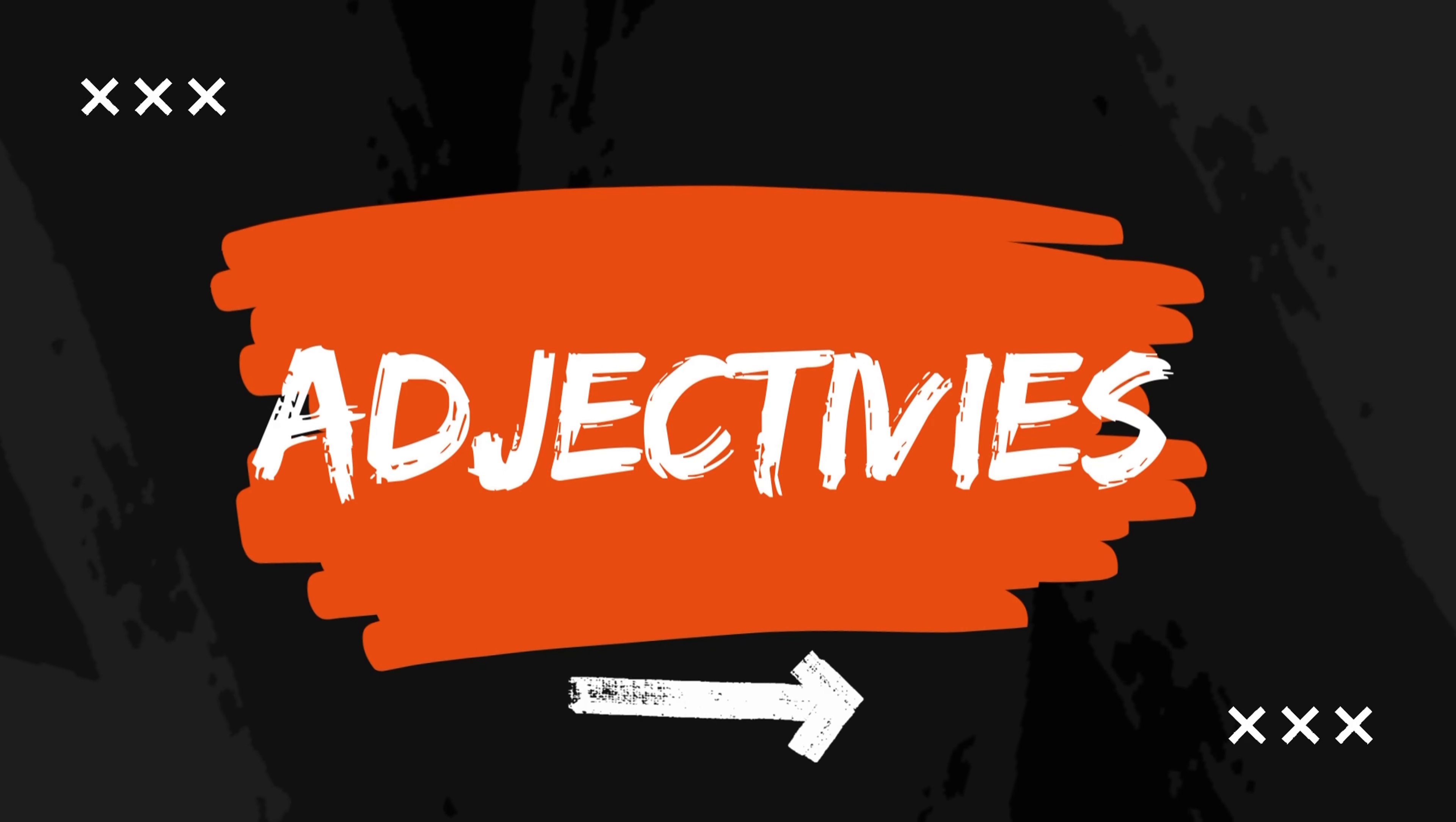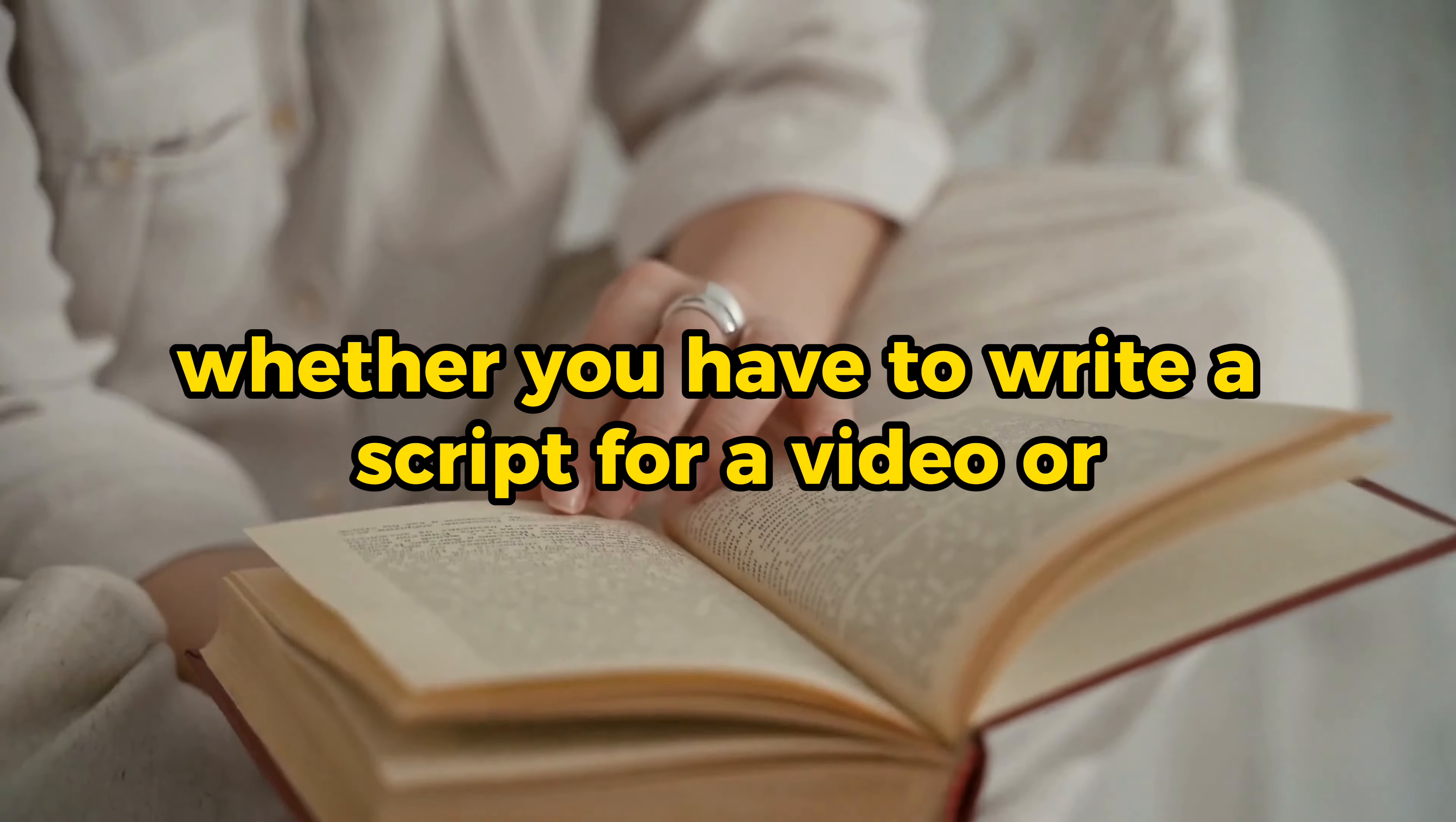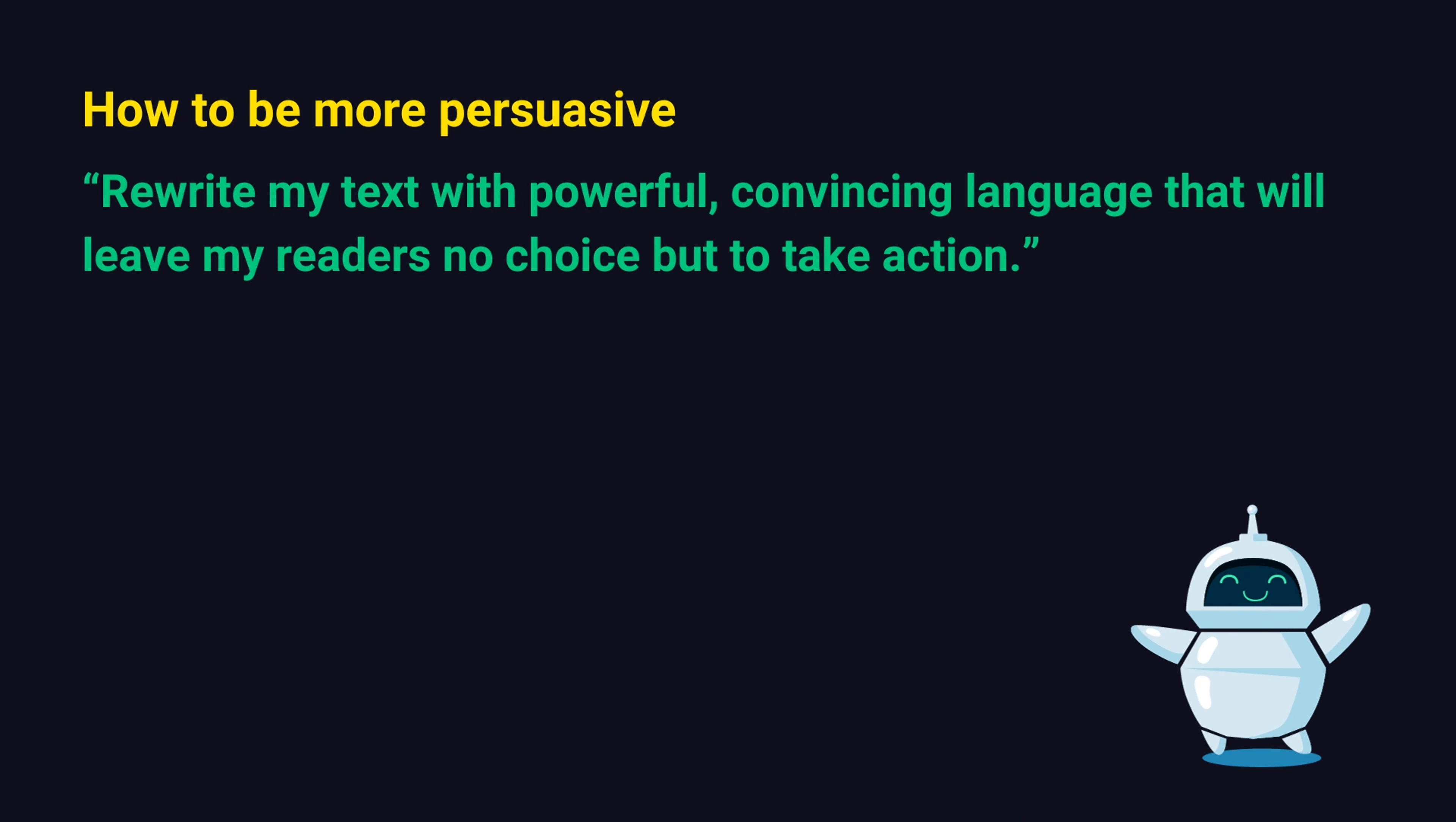All right, next technique is the power of adjectives. I'm going to show you a few different techniques how to improve your content style or in general writing style. Whether you have to write a script for a video or you want to write a book or presentation or email, here are some techniques that will help you. So, how can you be more persuasive? Say this to ChatGPT. Rewrite my text with powerful, convincing language that will leave my readers no choice but to take action.